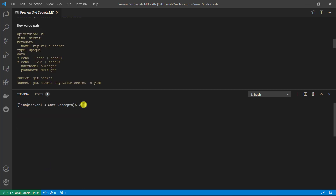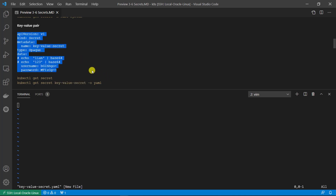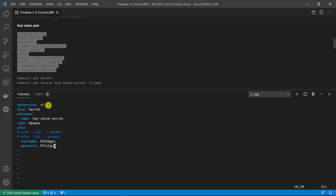Now I will demo creating a key-value pair in a YAML file. Clean the screen and create a YAML file named key-value-secrets. Let's go through the YAML file: apiVersion v1, metadata includes the secret name which is key-value-secret. Type is Opaque. The data section has two key-value pairs: first username, second password. The value should be base64 encoded — plain text values cannot be used.